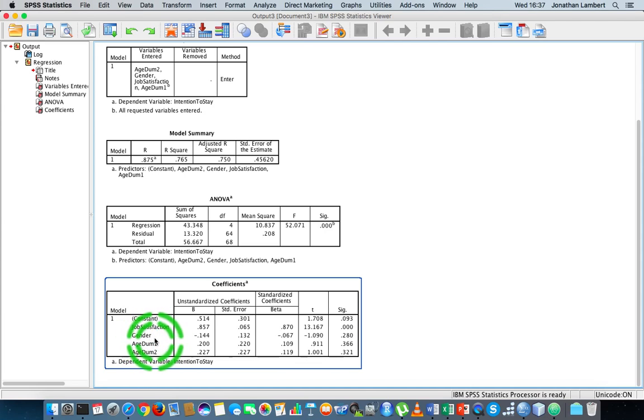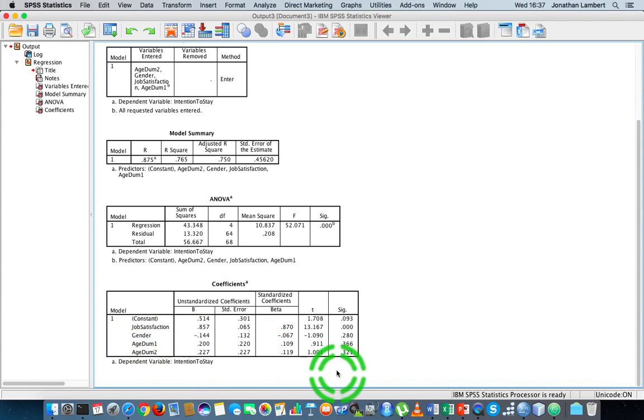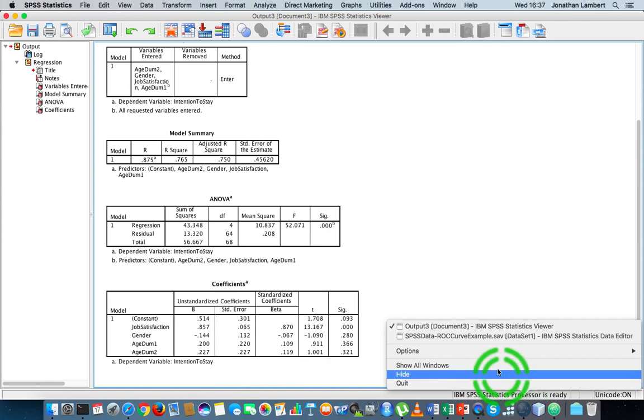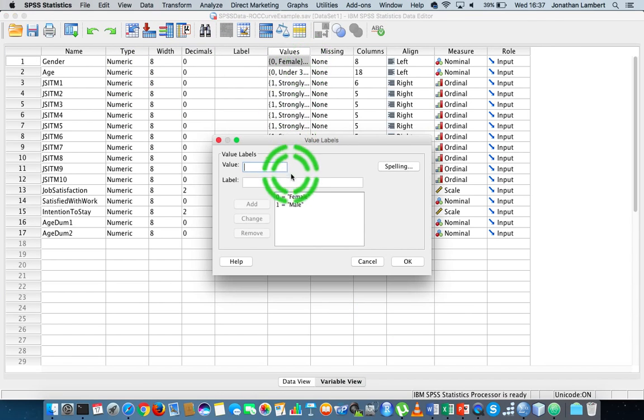Let's keep in mind that our gender variable has two categories - you're either female or you're male. We coded up the females and the males. Let's just go back into our data set. We coded up the females as zero and the males as one.